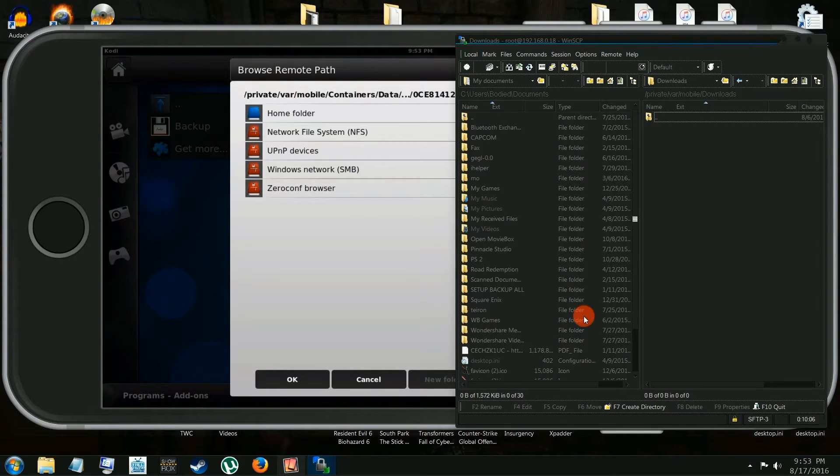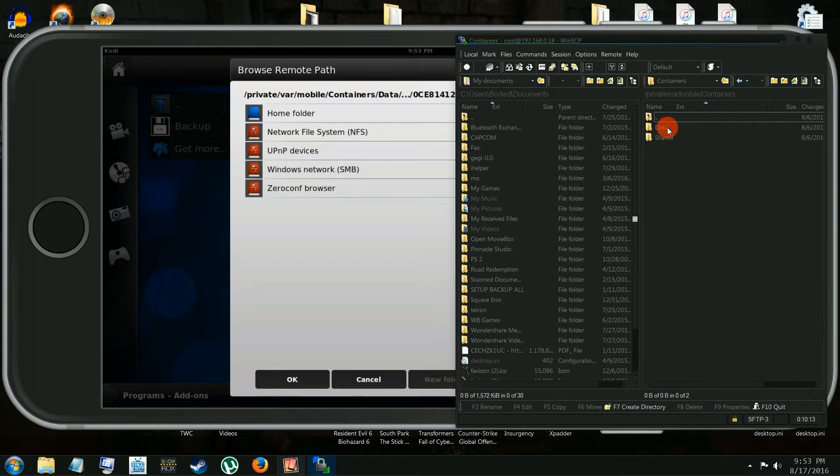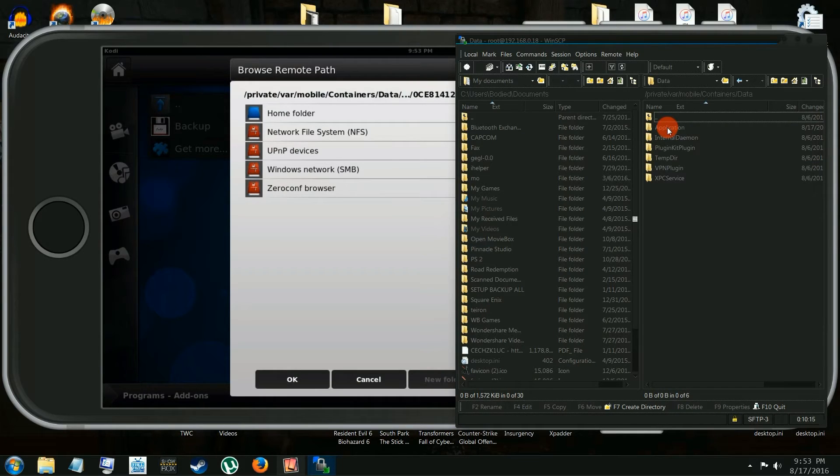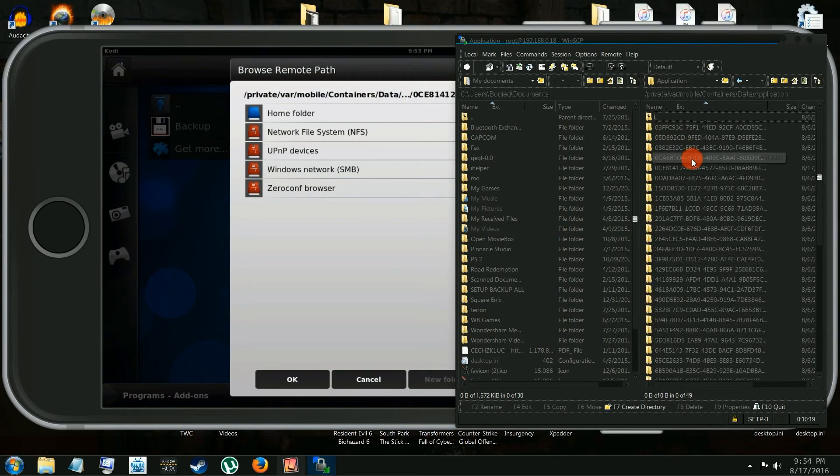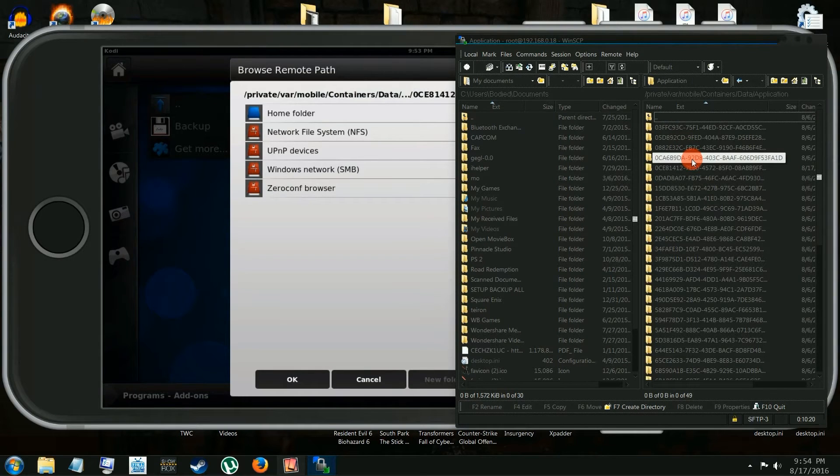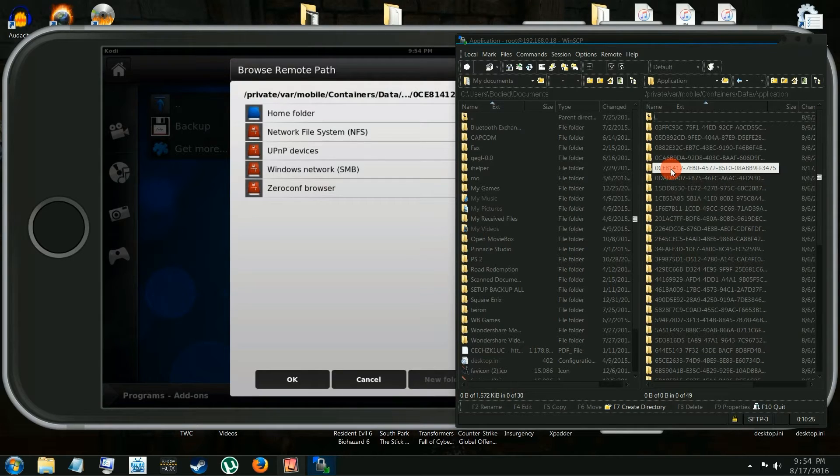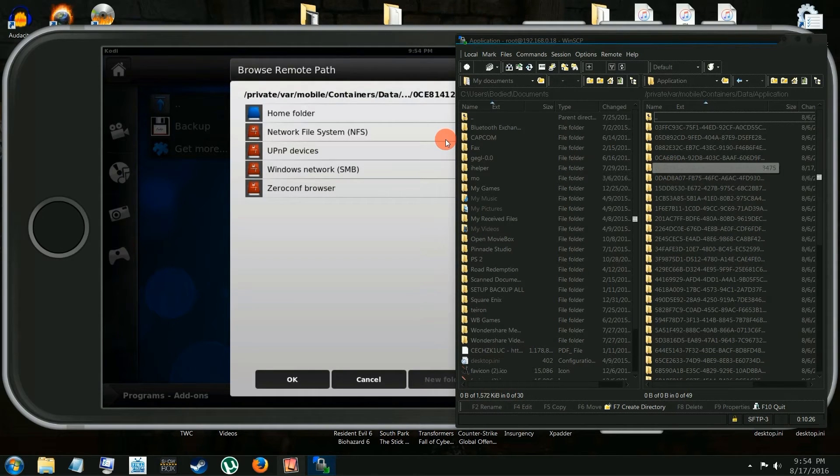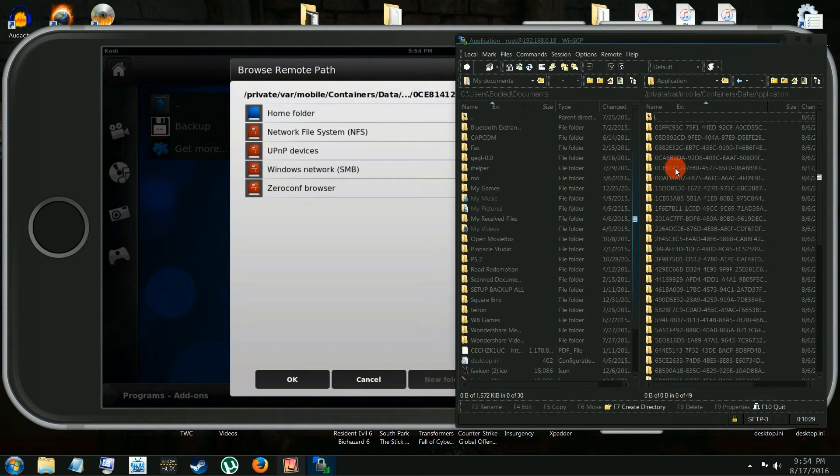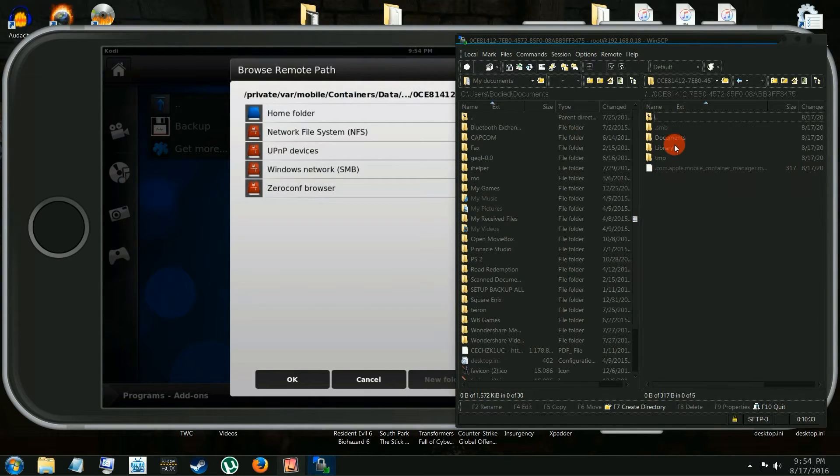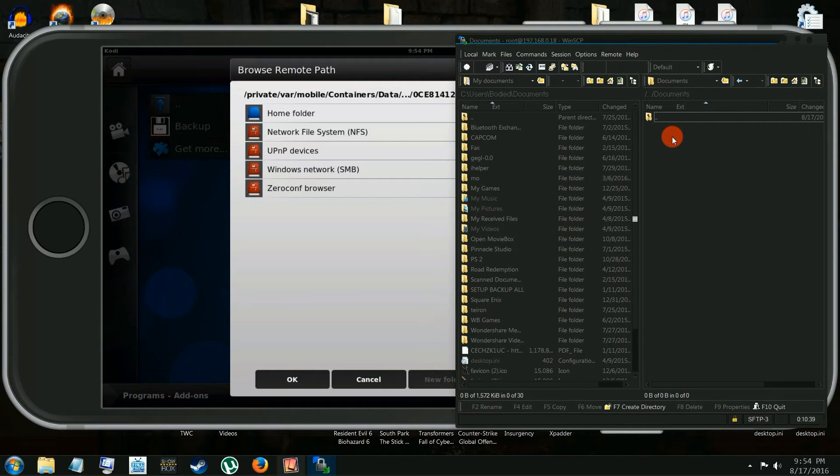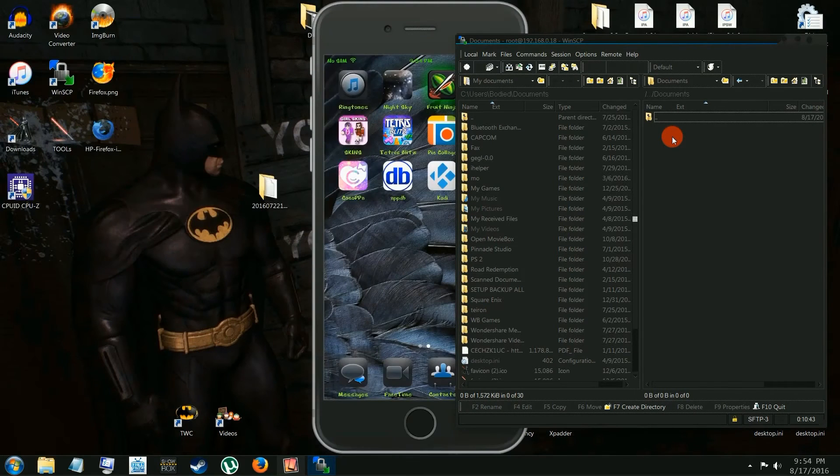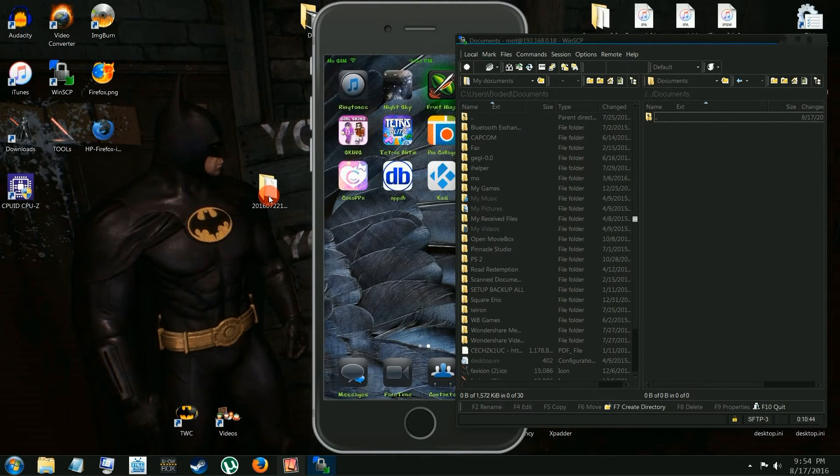So we have to go to that address there. We're going to go to Mobile, Container, Data, Application, which it doesn't tell you, but that's the one. And now we'll find the 0CE8. There we go, we found it. 81412. And then we're going to go into Documents. I got to minimize this phone so I can find my backup.